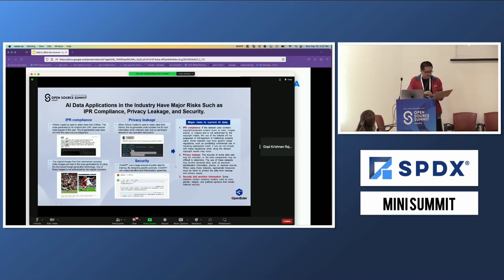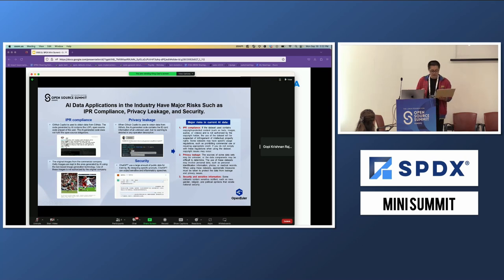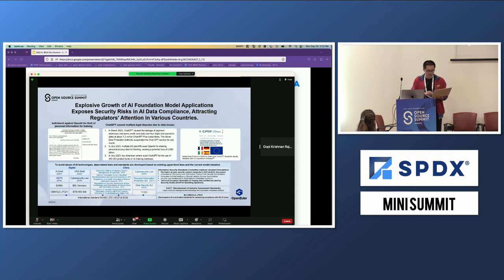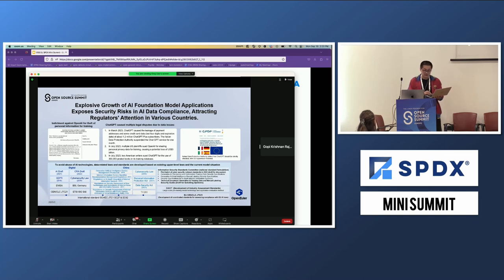The third risk is security. So we identify the major risks in current AI data: first, IPR compliance; second, privacy leakage; third, security and sensitive information — these are very important for the AI area. Facing these challenges, different governments and organizations recognize them and want to take action. For example, in Europe, the Italian data protection authority stated that ChatGPT should be strictly checked. This regulation is well known in Europe, and China and the US governments are doing similar things.